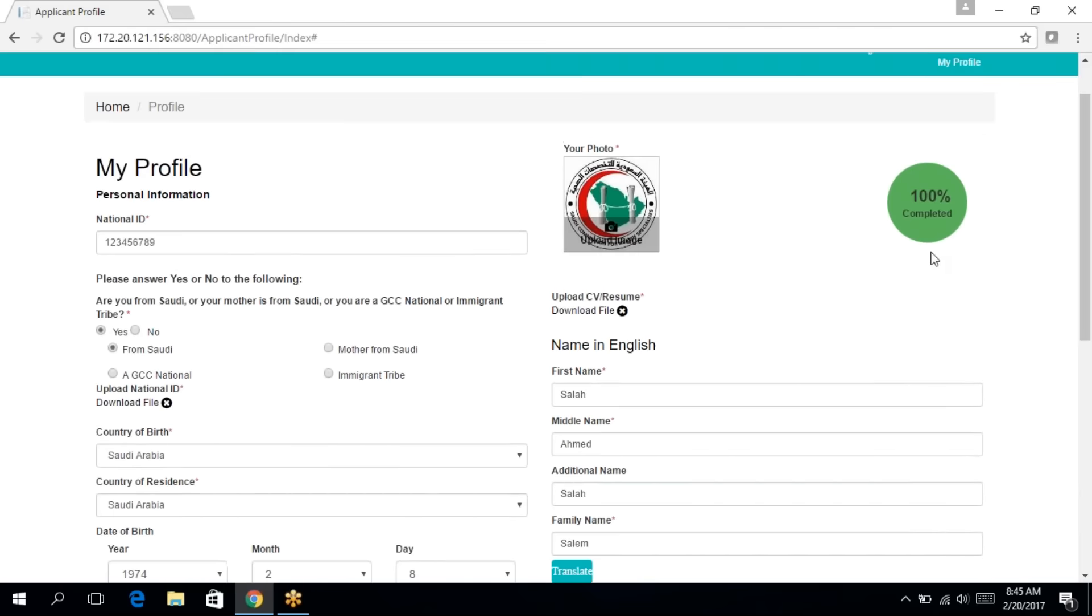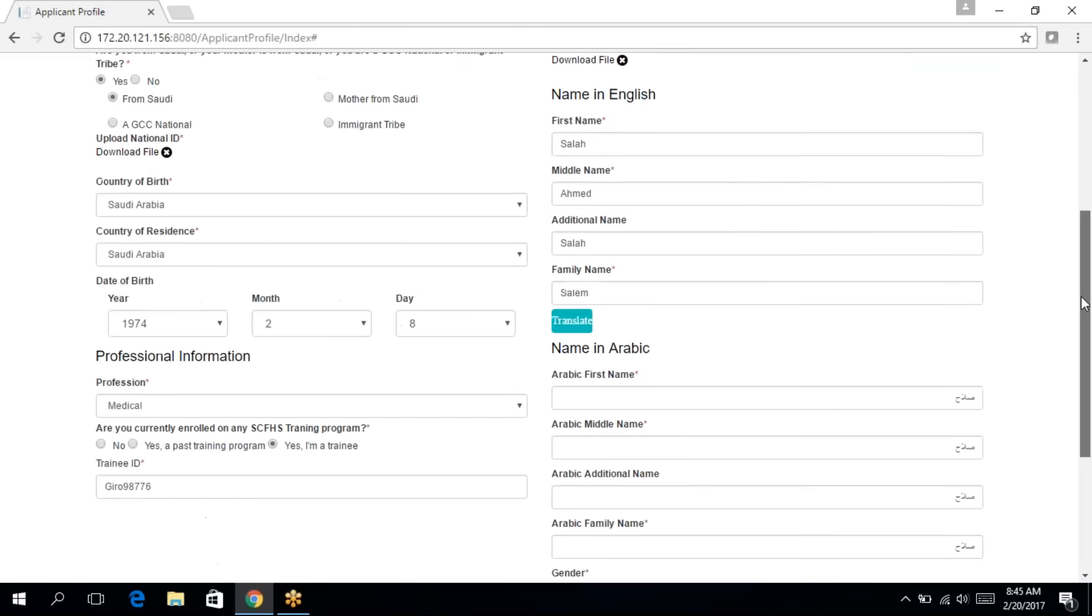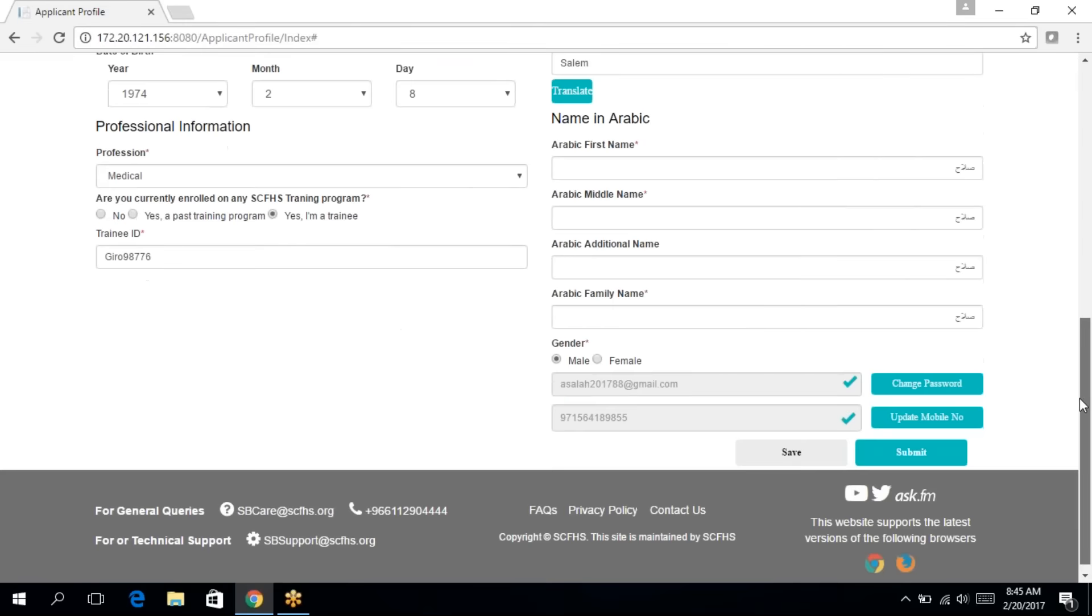Now notice since I filled in all the required fields, my profile is 100%. Now, in order to go to the application, you have to click on submit.